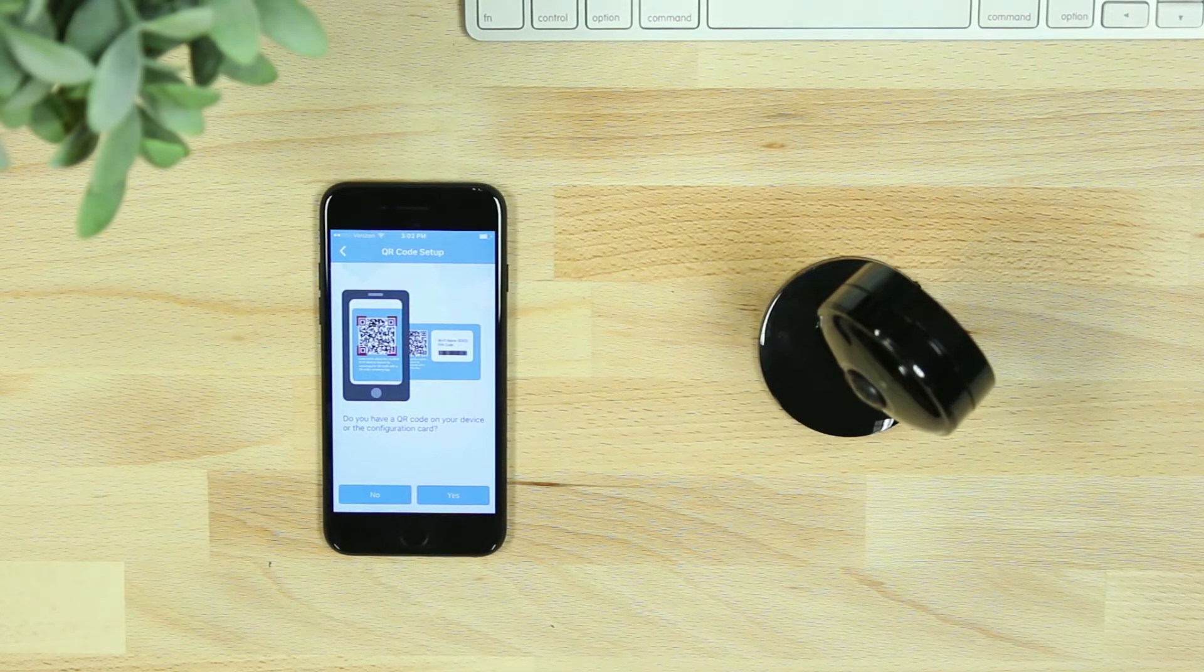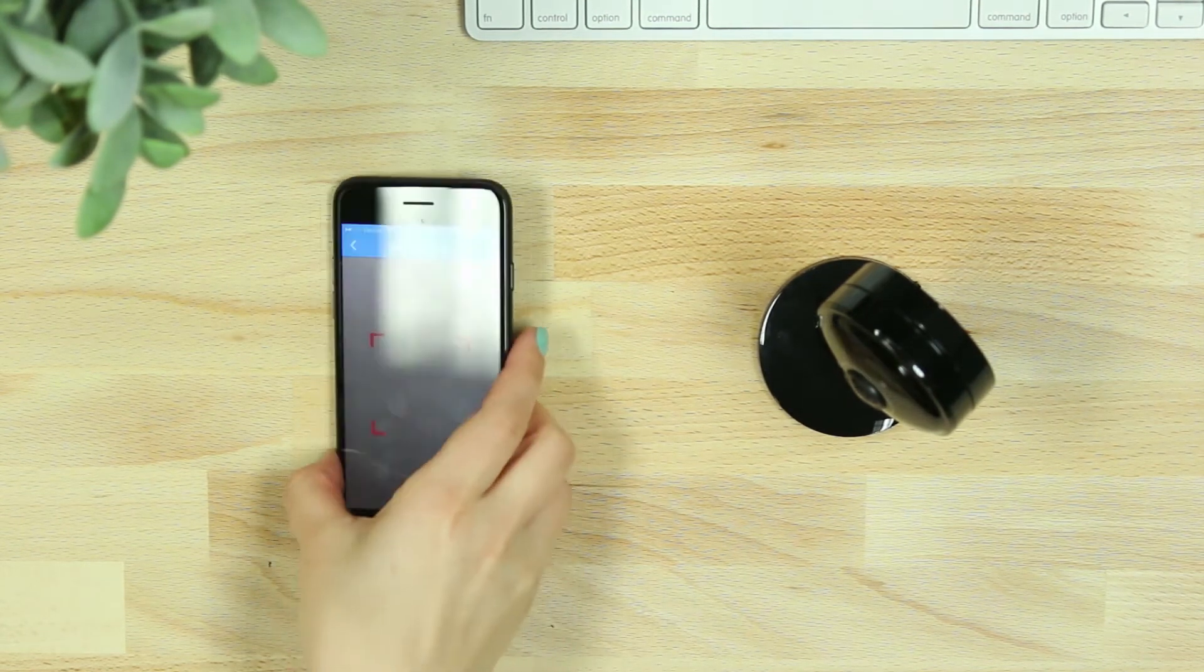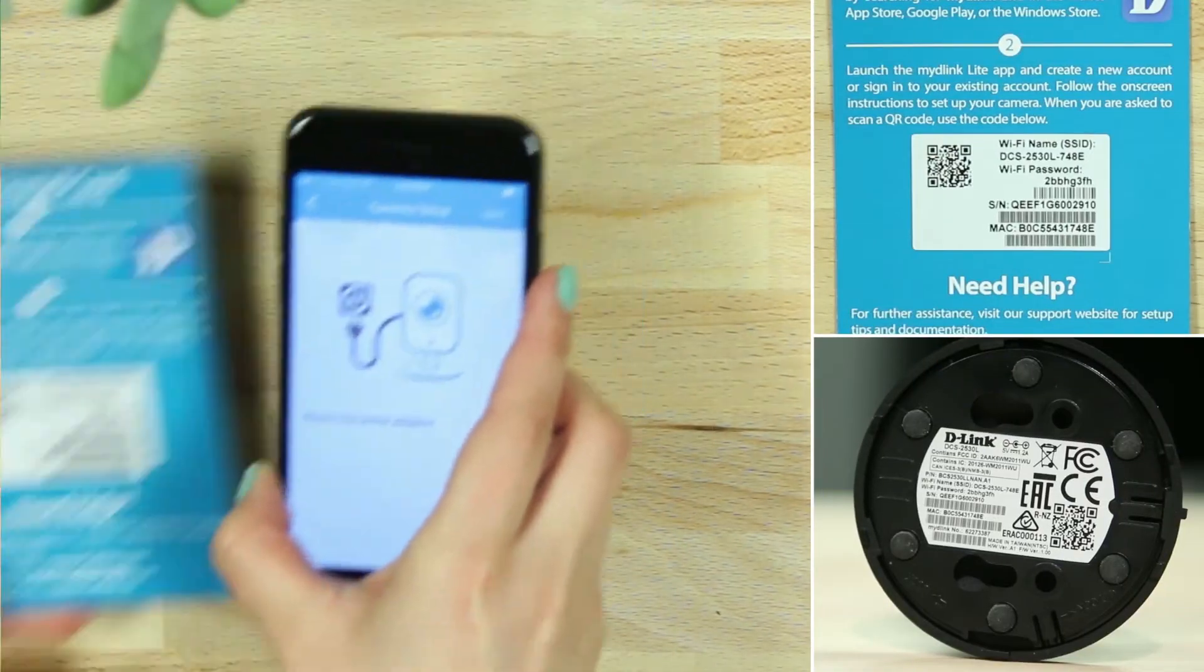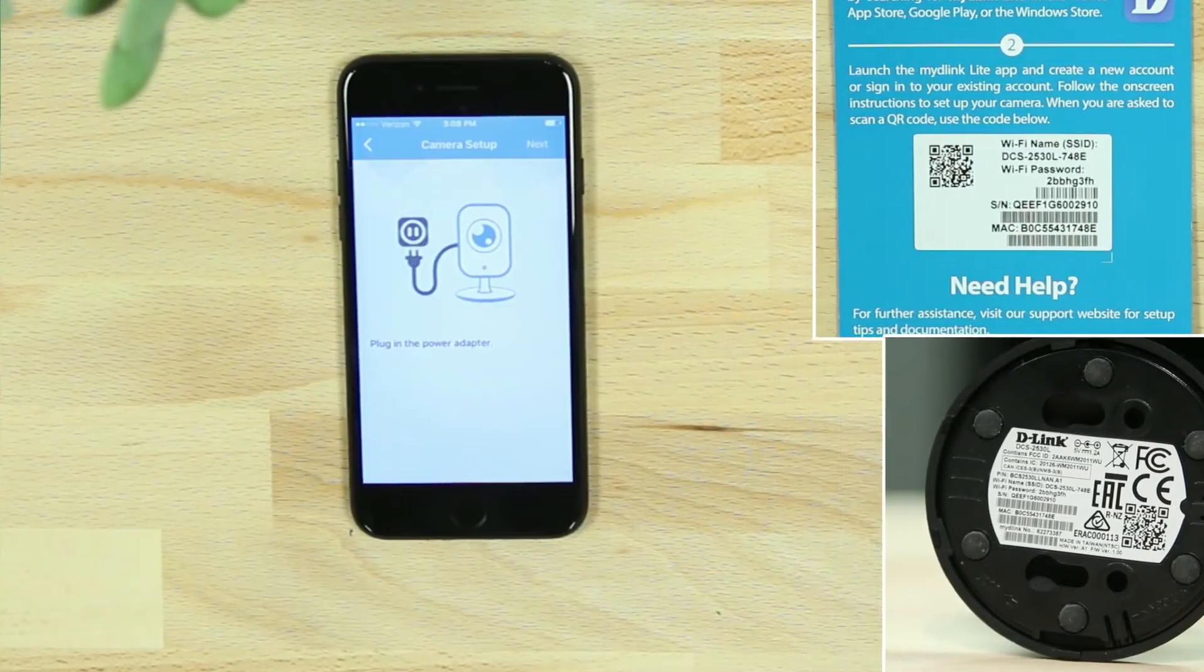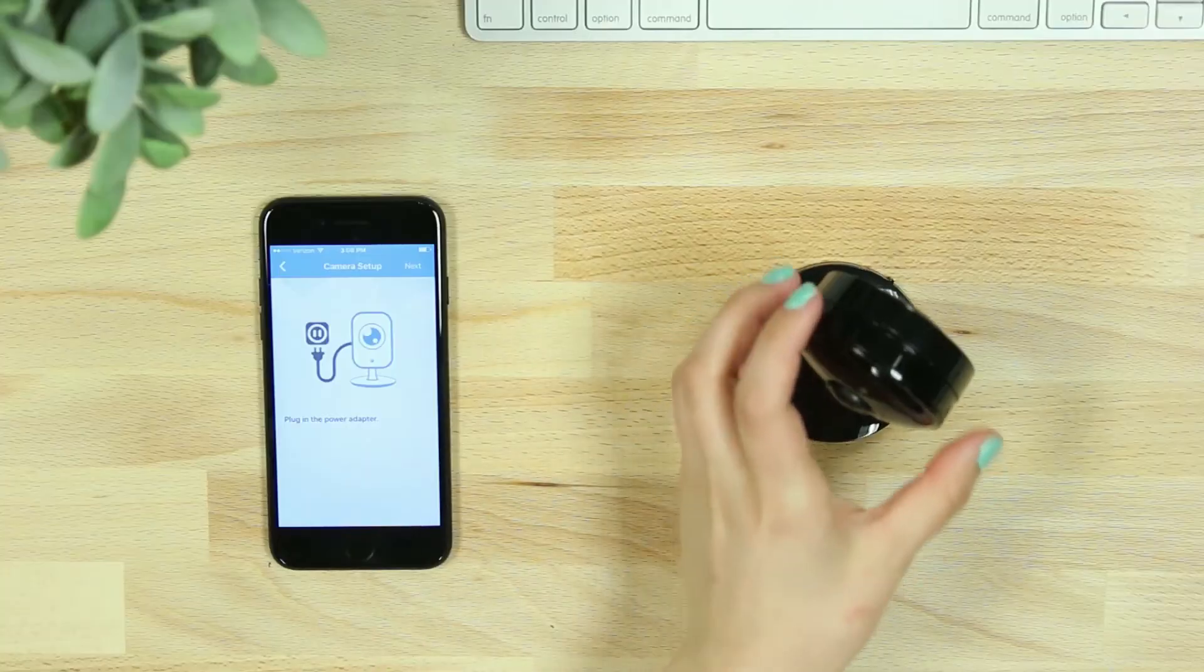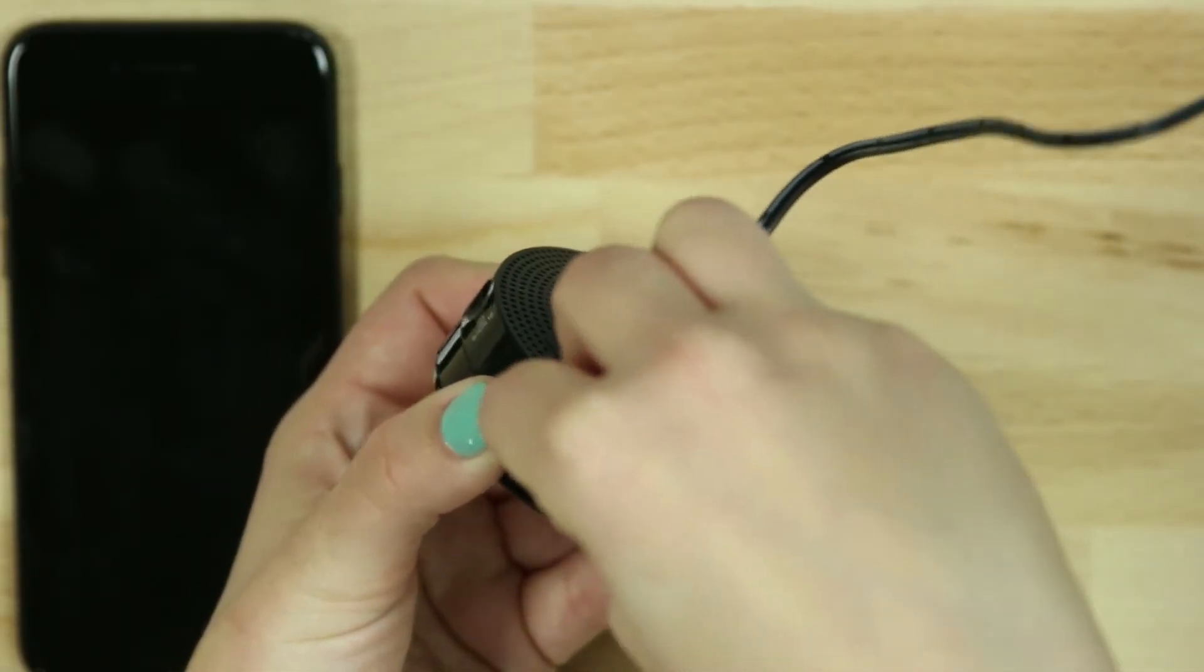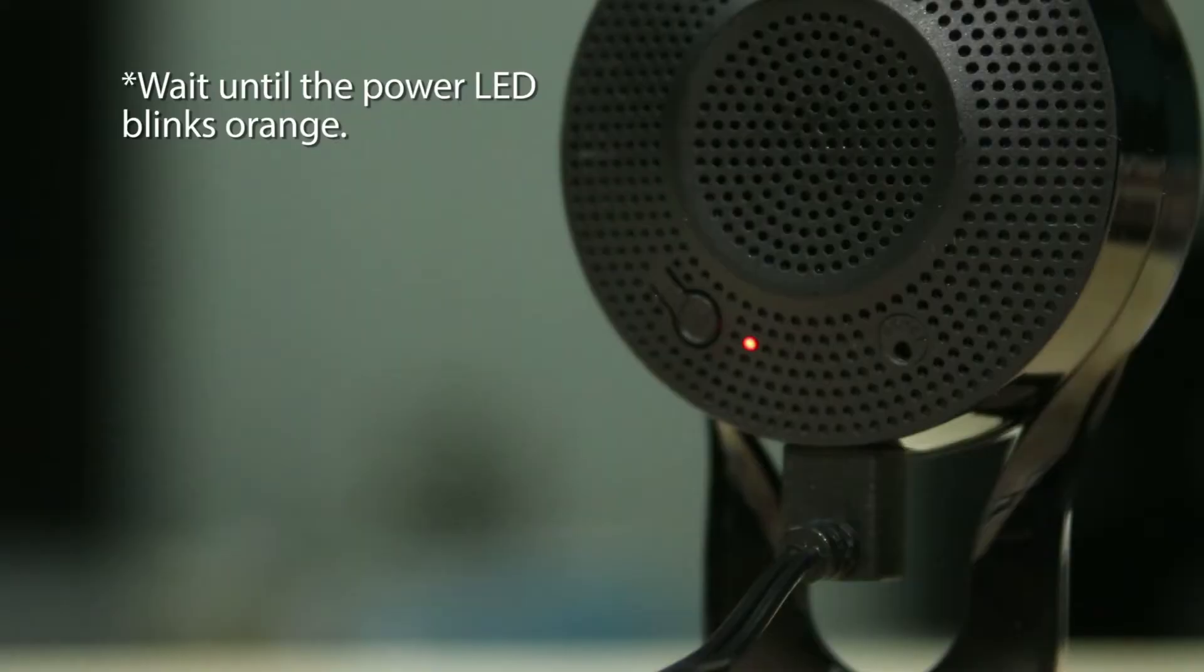Next, you'll be asked to scan the QR code of the quick install card or device. You can also select No and select the model number from a list shown on the app. Then, plug in your device and wait until the power LED on the back of the device blinks orange.